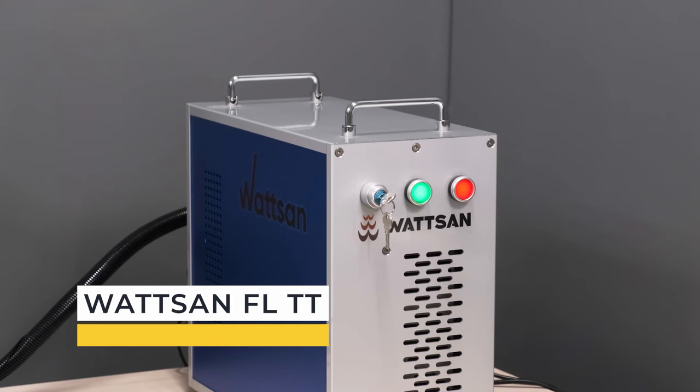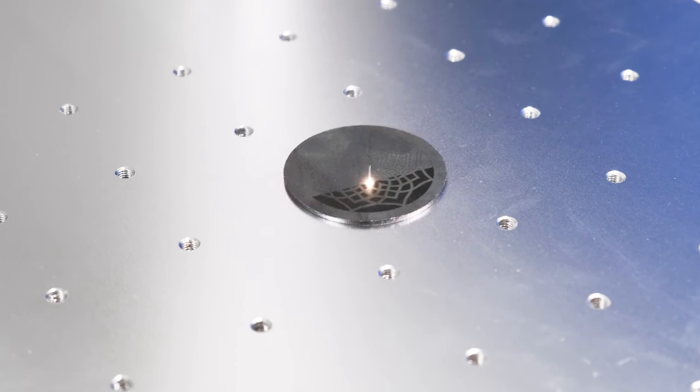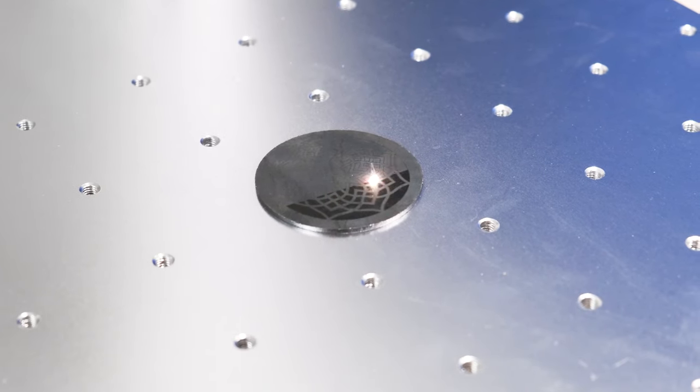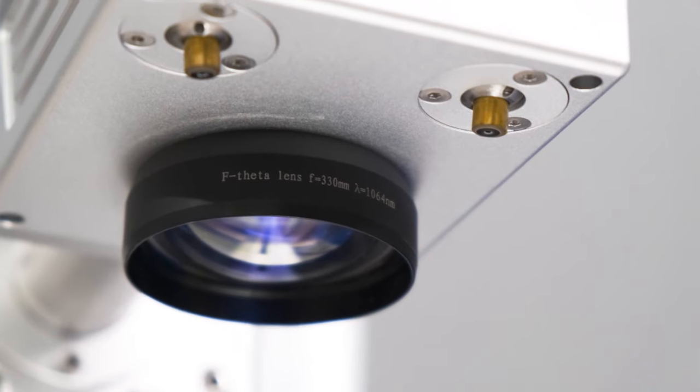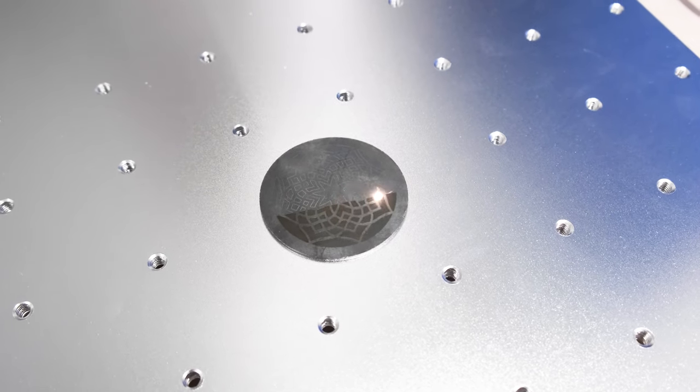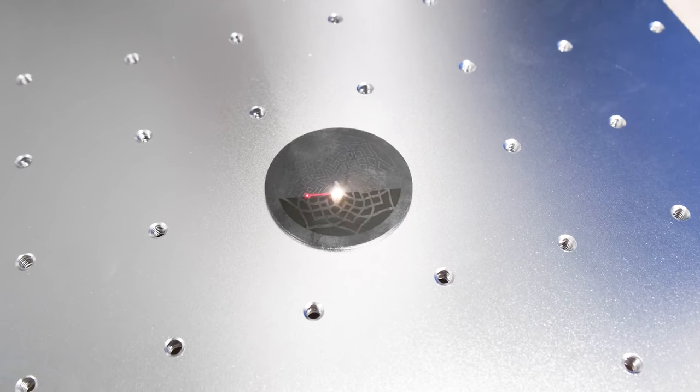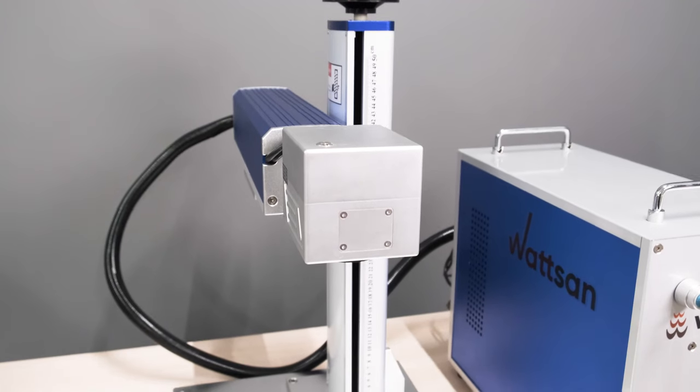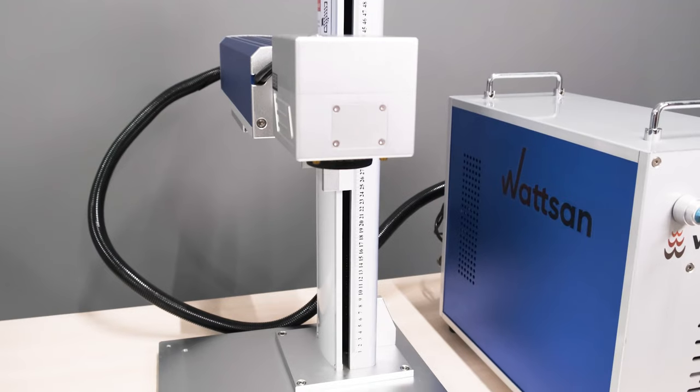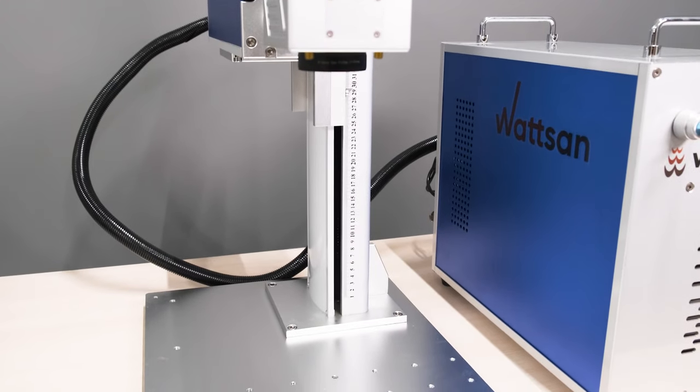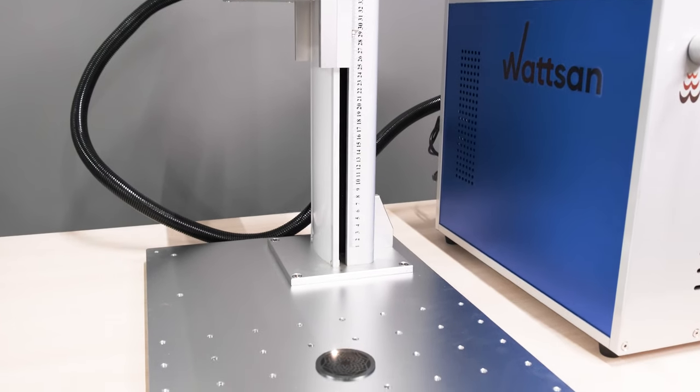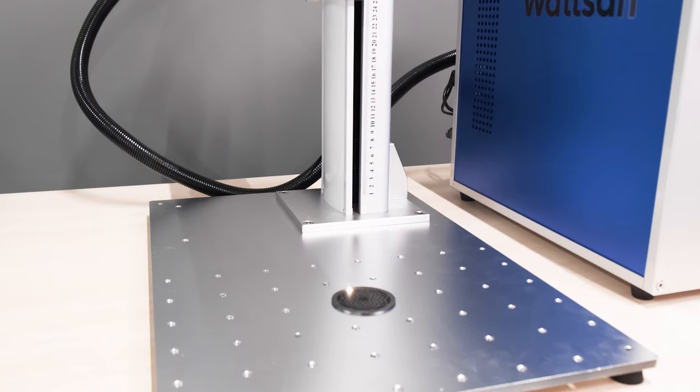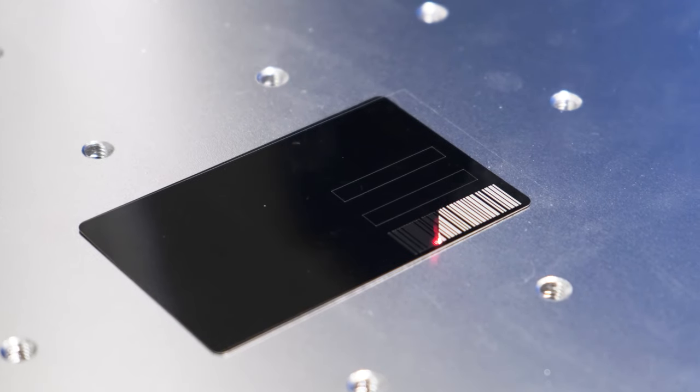Watson laser machines have a number of improvements intended for durability and reducing the cost of final products. Let's take a closer look at the advantages of the Watson FLTT to understand what it's most suitable for. The fiber optic ytterbium Watson FLTT marker is used for marking and engraving souvenirs and products made of metal, plastics, leather, and faux leather.